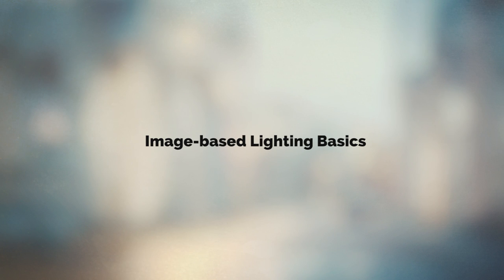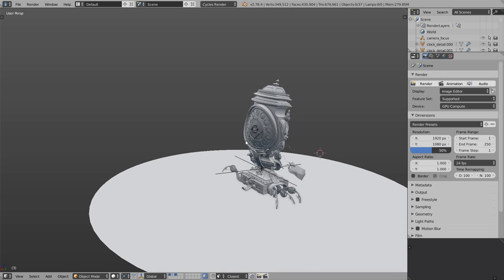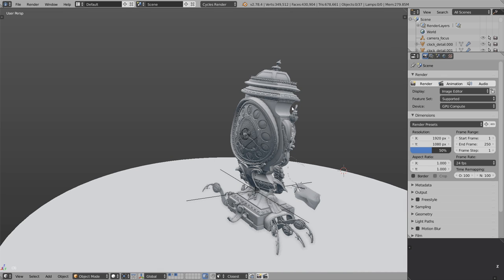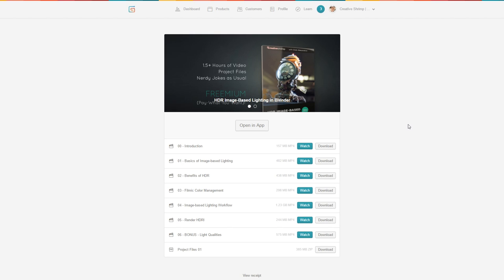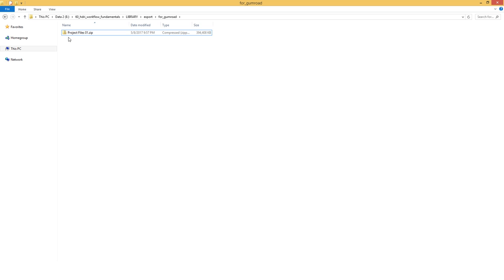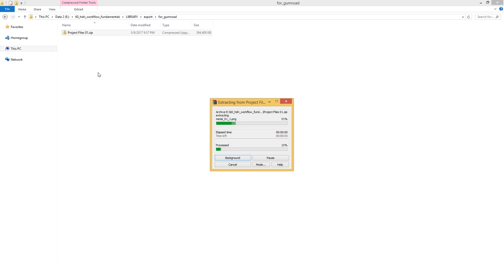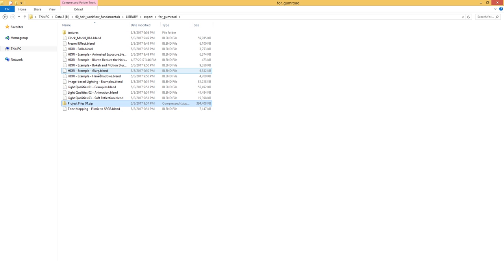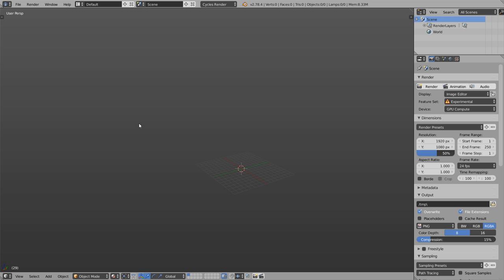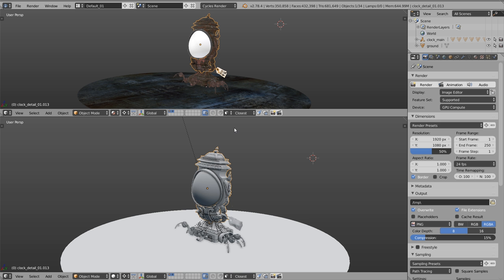Let's get started with the image-based lighting basics. You can download this fantasy clock model by following the link in the description or if you have the course on Gumroad, check the email and follow the link. You'll see project files at the bottom - click to download the zip archive. It contains all the project files including the clock model. Right click, extract here, usual business. To follow along, open Blender and open clock model underscore 01A.